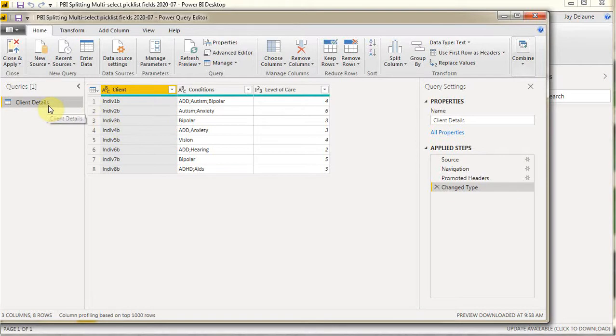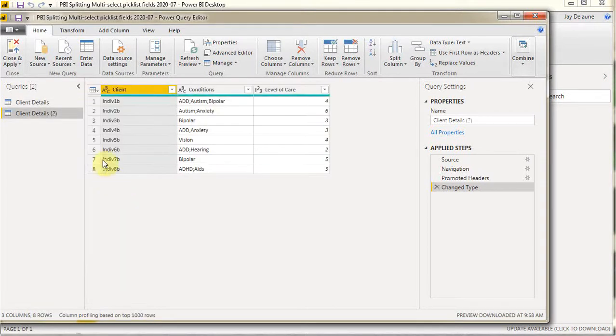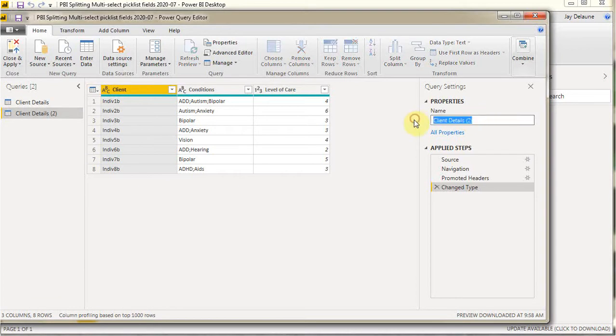So what I've got is this. And what I want to do is split this column. So what I'm going to do is go ahead and duplicate it. So what I have is a second version, and I'm going to go change it and call this condition details.